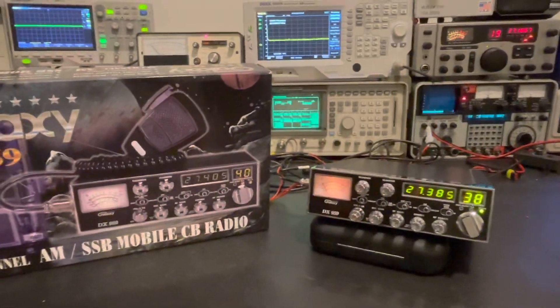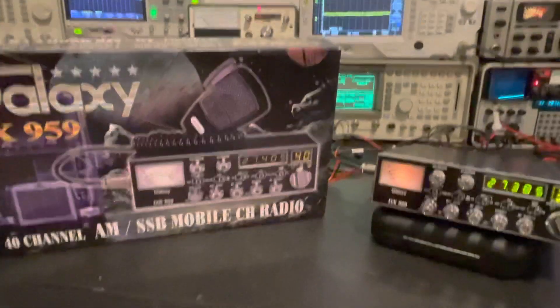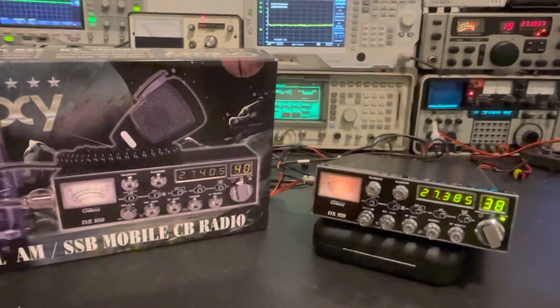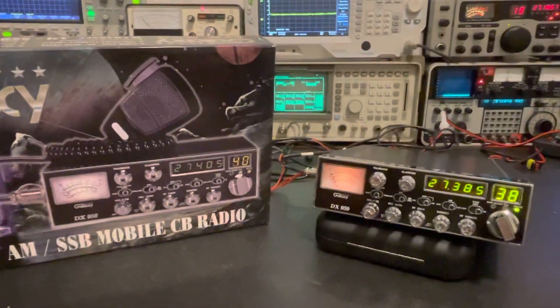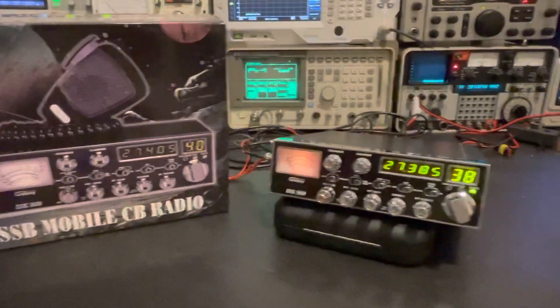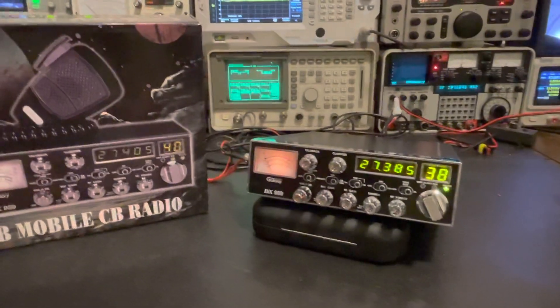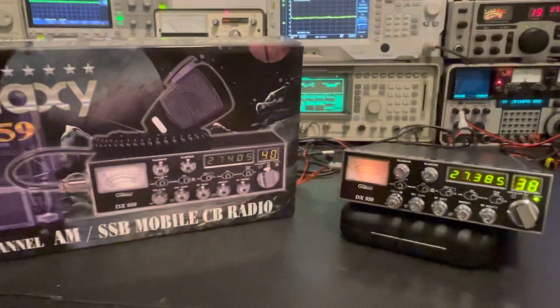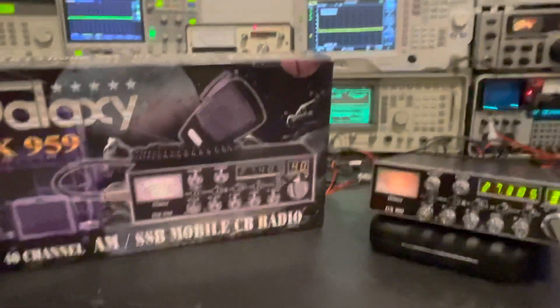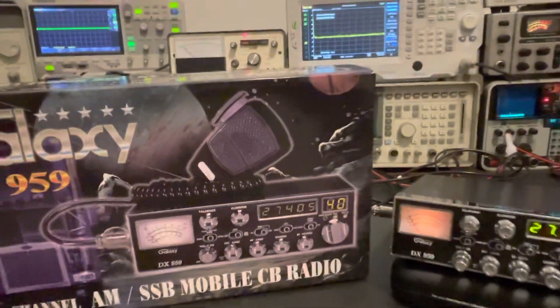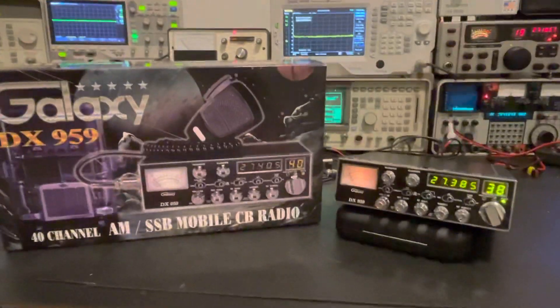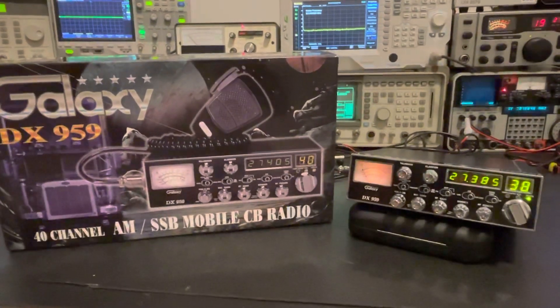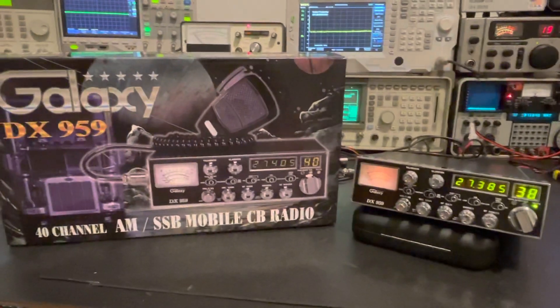Okay, so today we've got a brand new out of the box Galaxy 959. This one was made in May of 2020, and we are going to look at its sideband linearity straight from the factory. This is the factory alignment. I've been going through a few of my Galaxy radios that are brand new in my radio closet, pulling them out of the box and looking at their linearity.